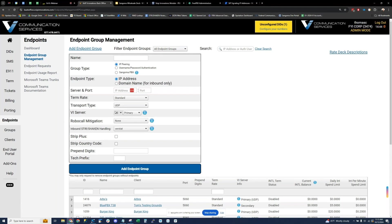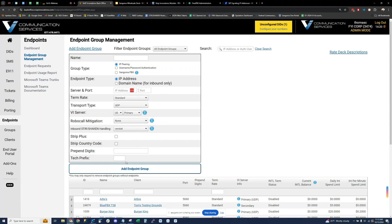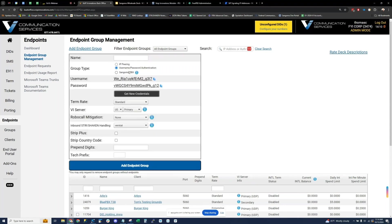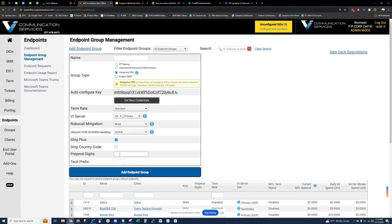I'm going to jump into endpoints and endpoint group management on the submenu. We use the word endpoint group — these are basically SIP trunks. If you click on 'add endpoint group,' this is how you connect the device to us — a PBX or phone system. You can connect via IP, just type in the static IP address. You can also fill out various options like robocall mitigation, which can identify suspicious incoming calls to your DIDs, tech prefix, and prepend digits. You can also connect via username and password authentication.